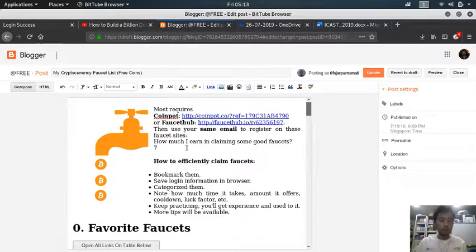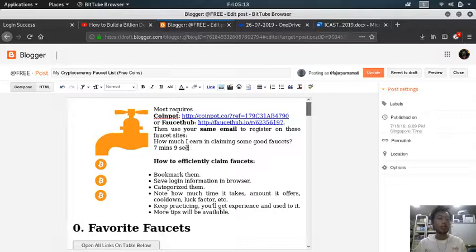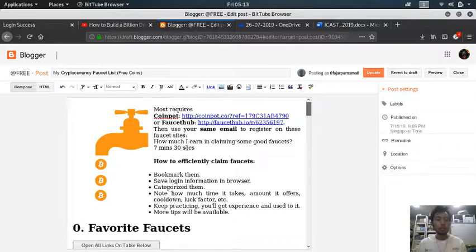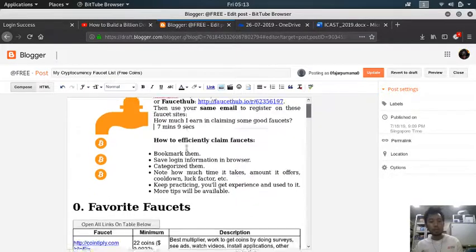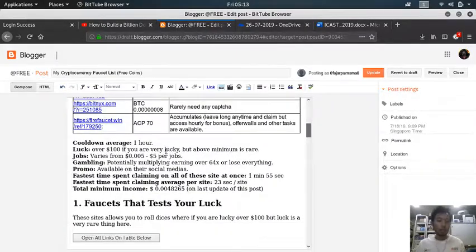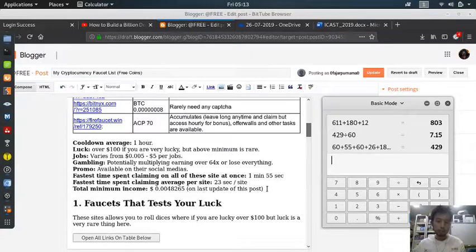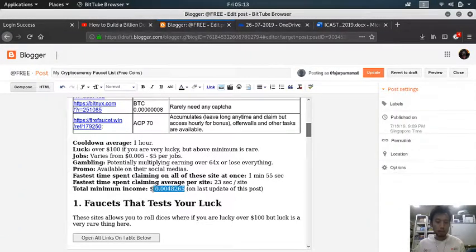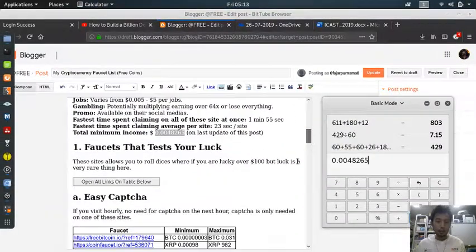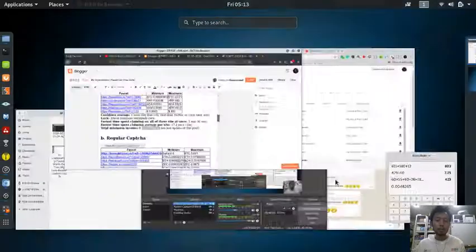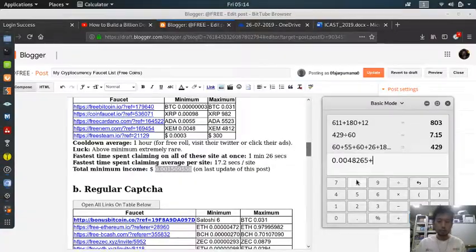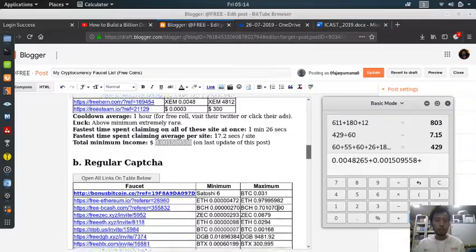7 minutes and 9 seconds. So let's, and then how much did I earn? So let's get this one, copy, and then this one, copy, and then plus.